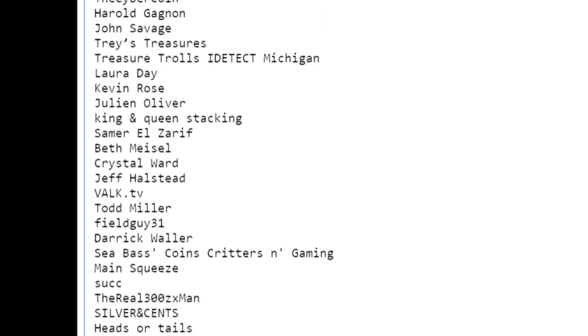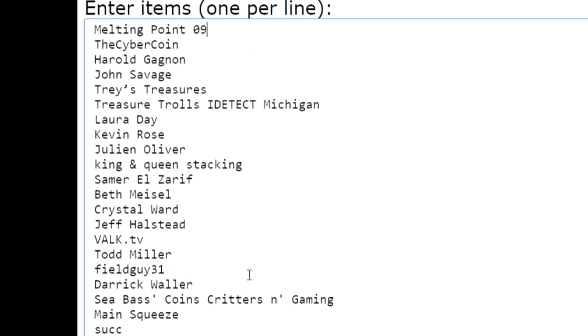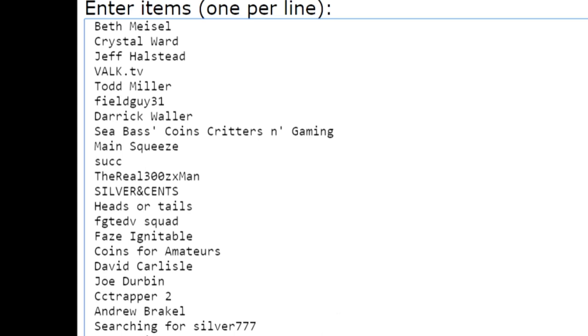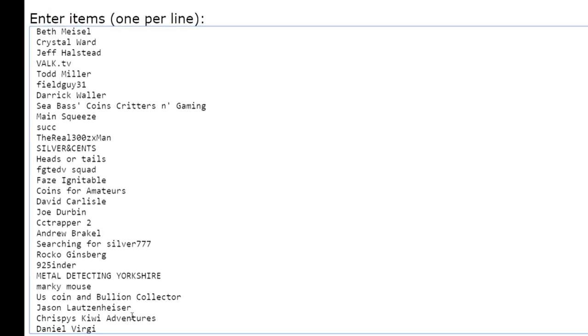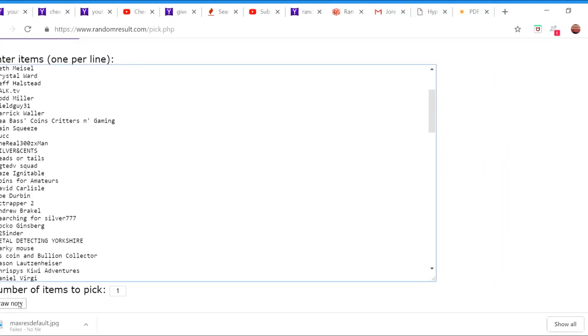I guess we'll get right to it. Go ahead and draw now. If your name gets drawn, please email me at elicoinnation@gmail.com. Again, that's elicoinnation, no space, at gmail.com. Tell me your address and I'll get the giveaway stuff shipped to you. Go check out the video of what I'm giving away, link in the description.